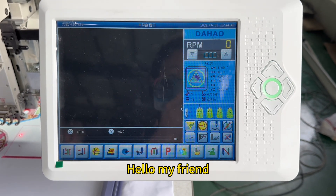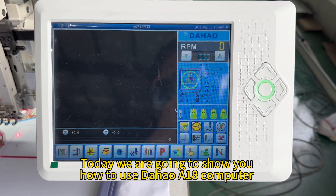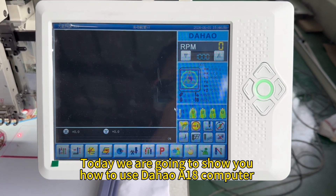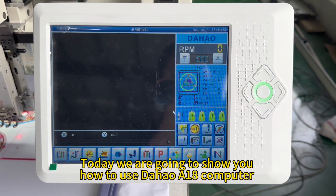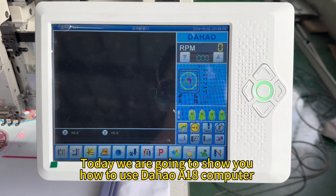Hello my friend, today we are going to show you how to use the Stahao A18 computer.